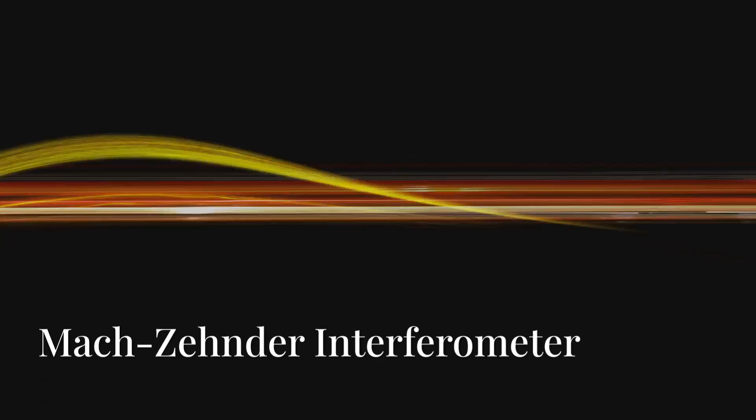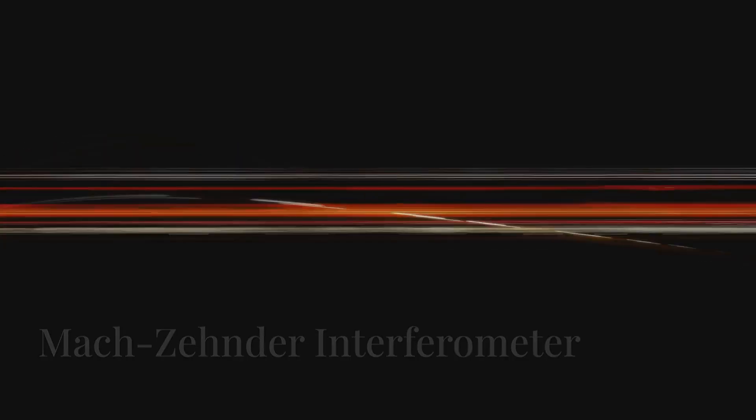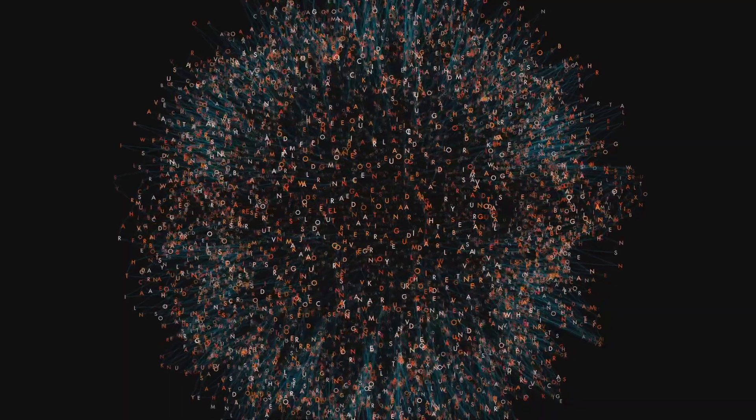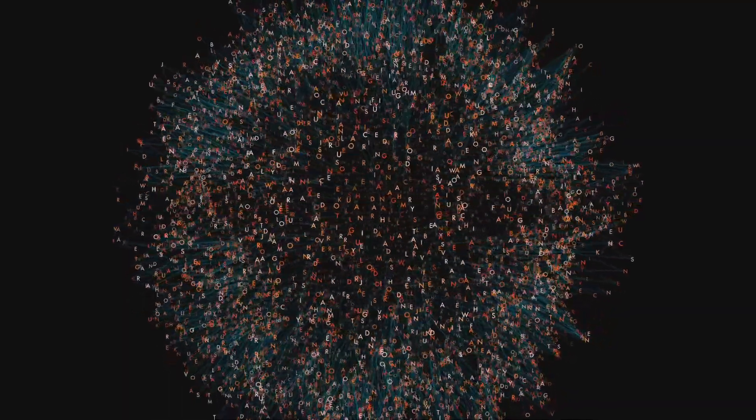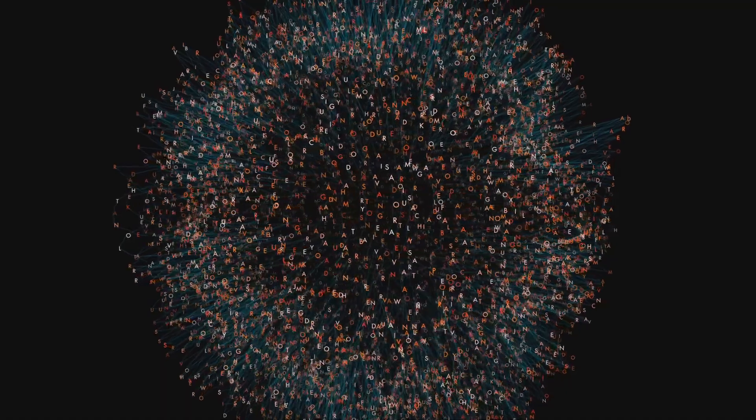The Mach-Zehnder interferometer takes this paradox to the next level. A beam splitter is placed that separates the light into two different paths. If we let both paths run their course, the photons interfere with themselves, creating a predictable pattern.